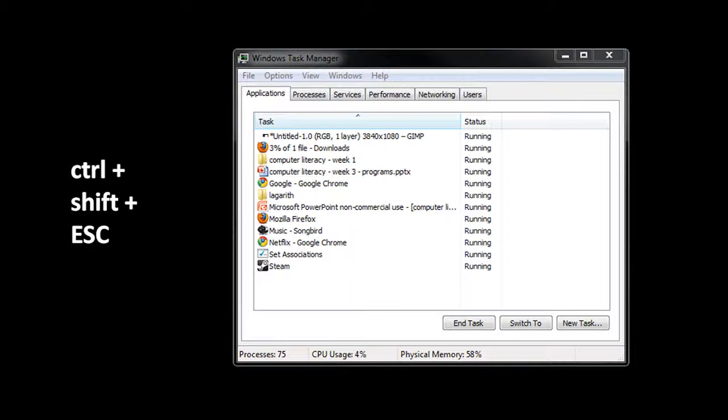And some program bugs may cause a program to just lock up, to freeze up and stop responding to the user. Hopefully this doesn't happen very often, but when it does, we need some means to kill a program, to get rid of it. When a program locks up like this, we can't close it by normal means. We can't just click on the red X in the top right corner. That usually doesn't work when this happens.